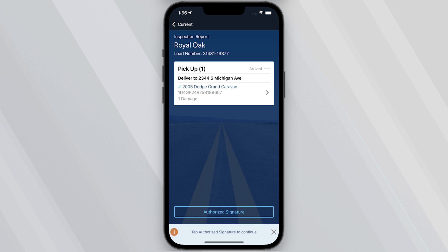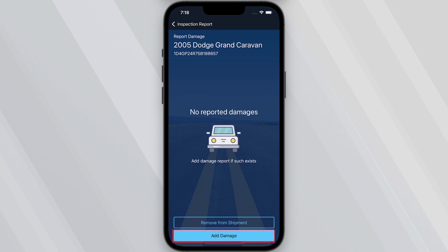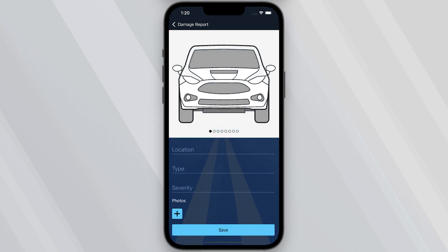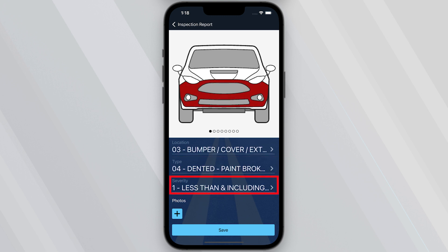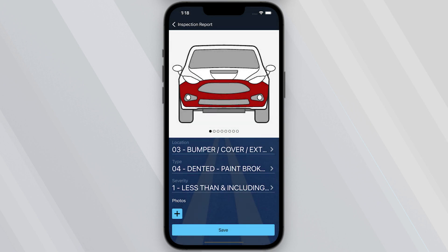Part 5 – If you find any damage on a vehicle, be sure to report these findings. Choose the appropriate location from your current tab, then the vehicle, and choose Add Damage. You can choose the location of the damage on the image, the type of damage, and the severity. You can add multiple pieces of damage by choosing Add More Damages after each submission. Be sure to take photos of any damage you are reporting. Doing this prior to loading the vehicle onto the truck helps protect you from possible claims in the future.